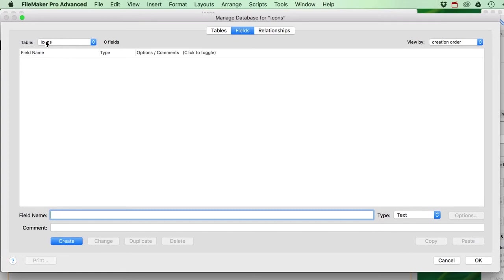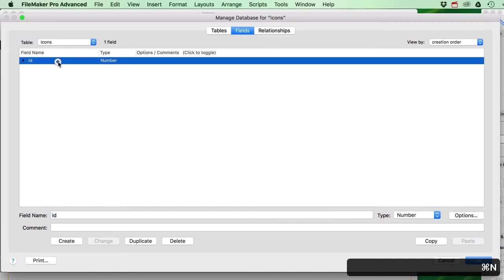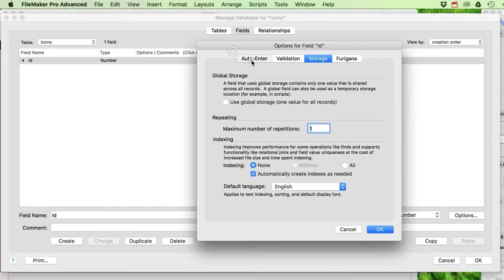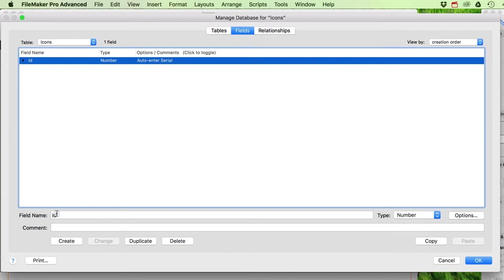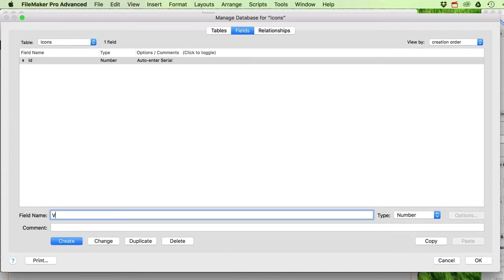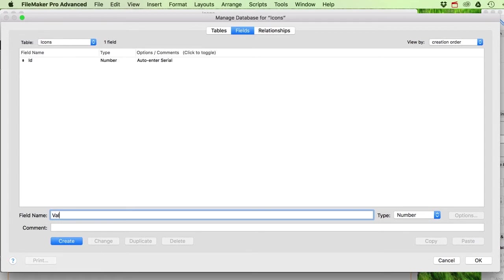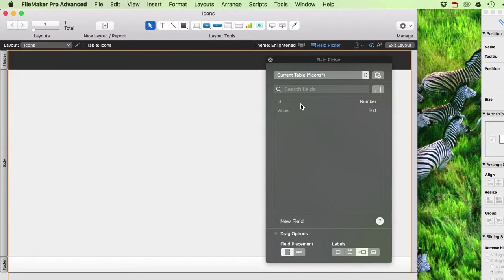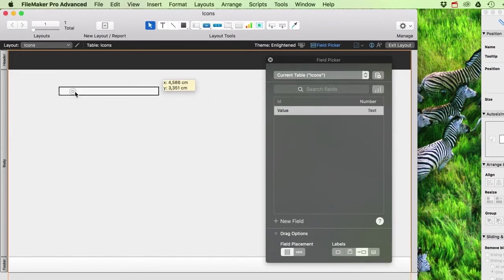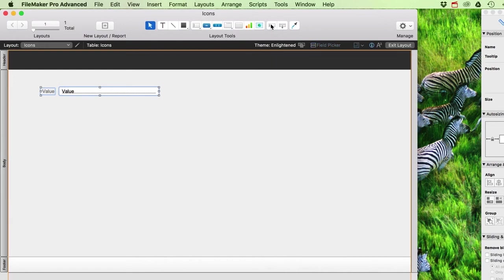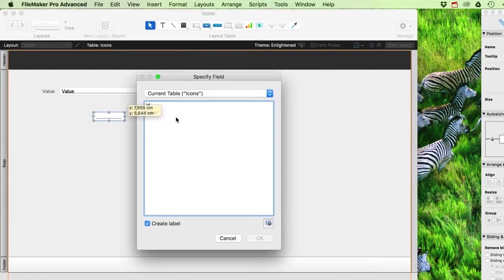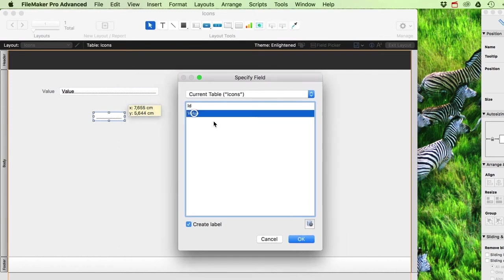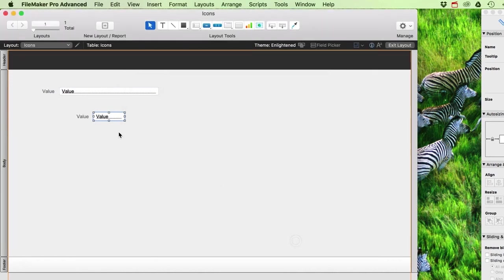The first thing we need is a value field. I've made a new file here with a table called icons, and I'll quickly create an ID field which is a number field set to auto-enter serial number. Then I'll add a value field as a text field. Let's add this value field to our layout using the field picker, or you could use the field tool to drag it down and specify the field you want.